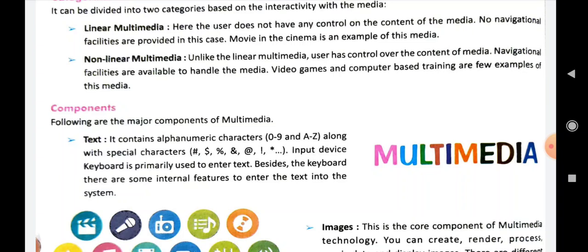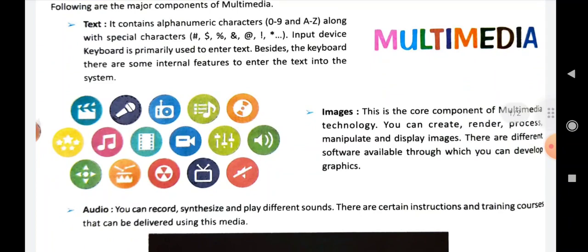After text we have another component, that is images. Images are the core component of multimedia technology. You can create, render, process, manipulate, and finally display images. We can manually manipulate how we actually want the graphics or image to appear. We have lots of software through which we can make different kinds of graphics. For example, we have Adobe Photoshop, Adobe Animate for making animation, Adobe Illustrator, and InDesign.